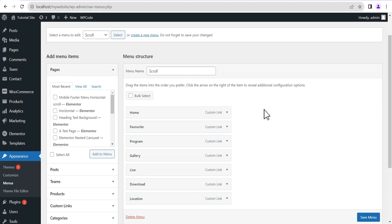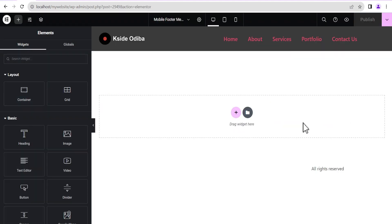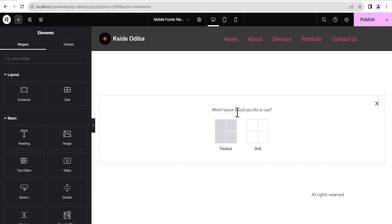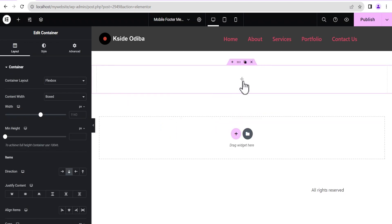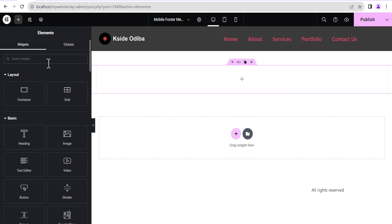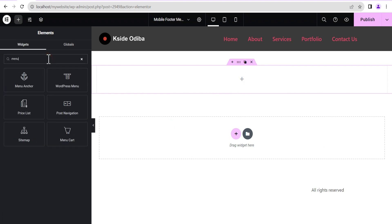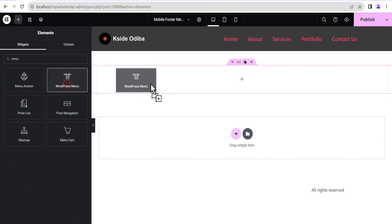Now that we're certain we already have a menu, we'll head straight to our Elementor editing screen. The first thing we're going to do is click on this plus icon and then select the Flexbox Container, then select this structure here. Then we'll click on this plus icon, search for 'menu', and select the WordPress Menu widget.